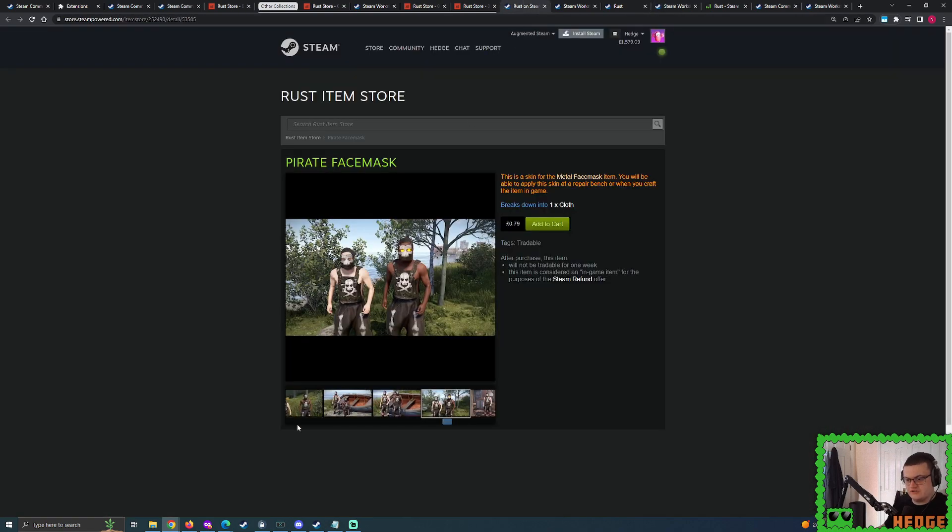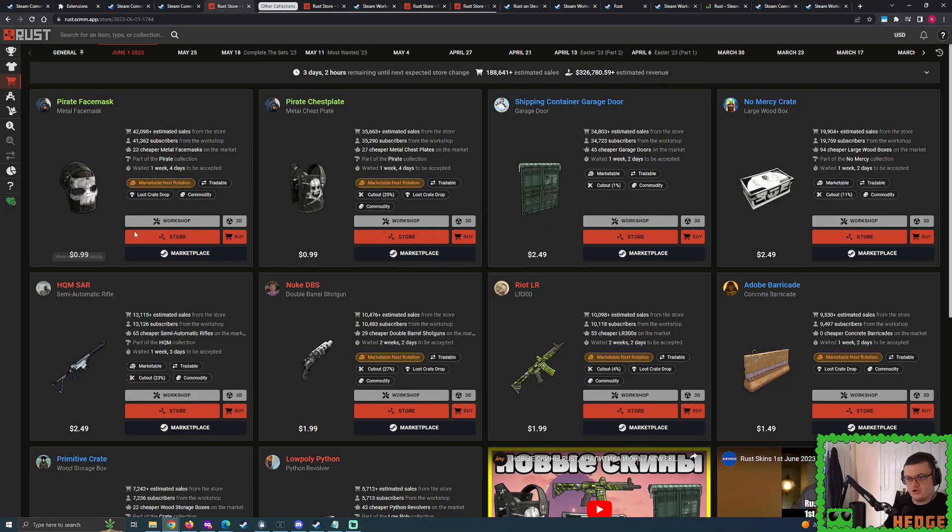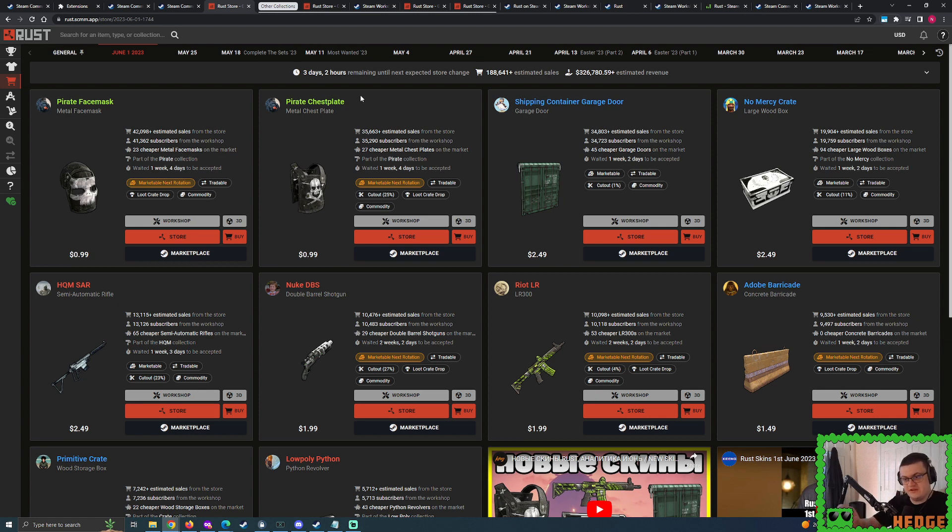Well, if I show you current day, June 5, this is quite a lot. We have three more days of this being in the Rust Store, and this has already got 42,000 sales, this has got over 35,000 sales. That's fairly ridiculous.